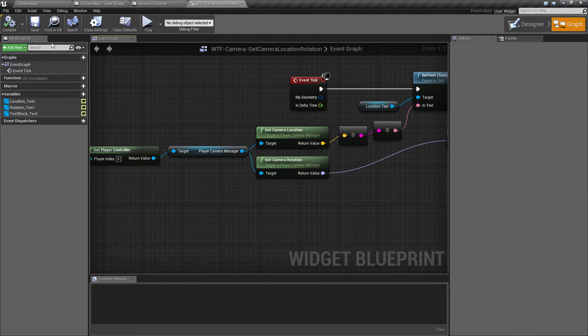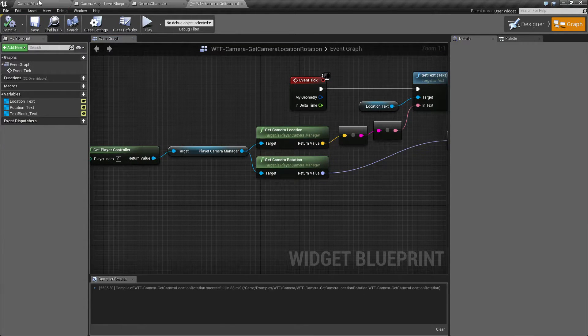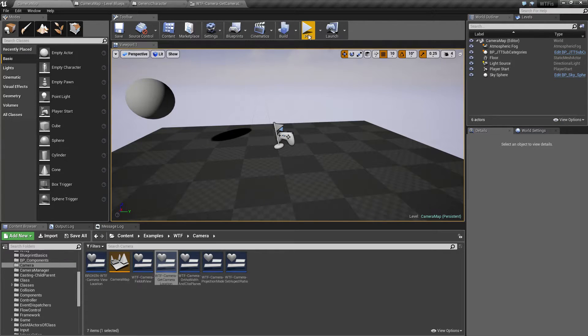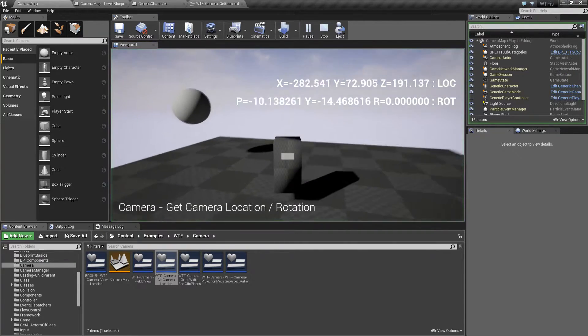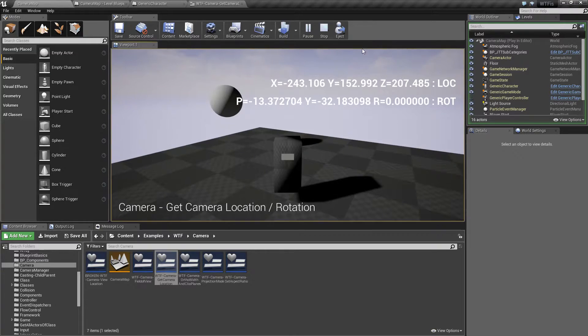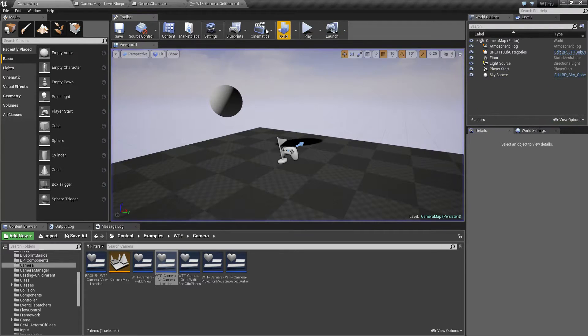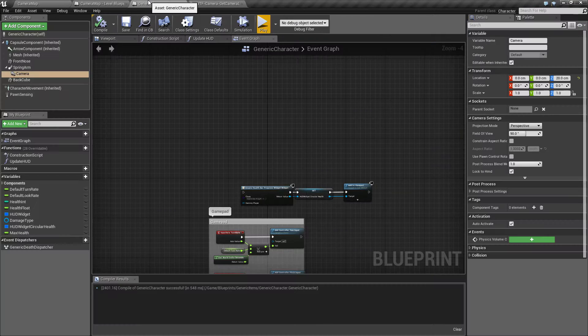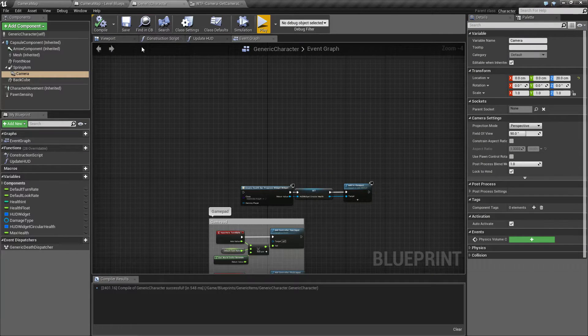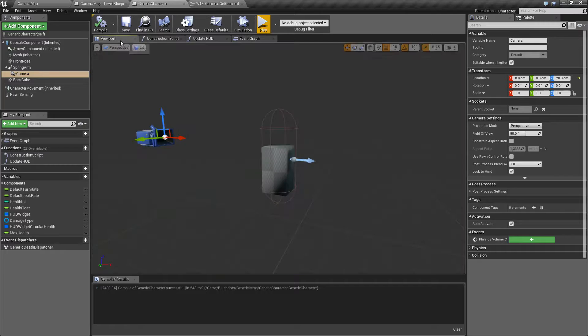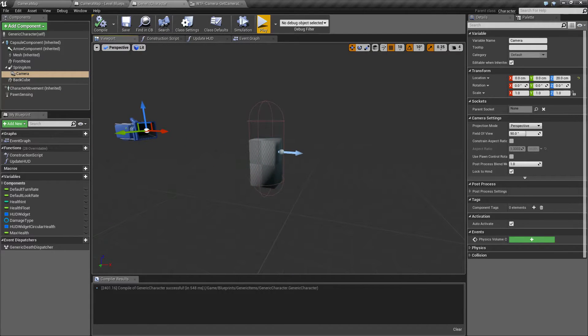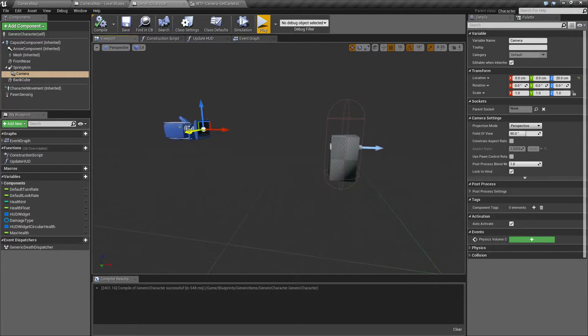Now, the reason why when I do this it's changing is, keep in mind, it's from the location and rotation of the camera. And if we look at my character, that camera is actually on a spring arm off of the player itself.